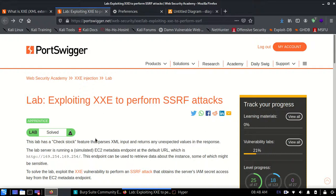Hello guys, so today we are going to solve this lab which is exploiting XXE to perform SSRF attacks. Let's get started.